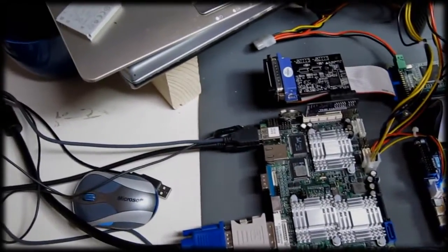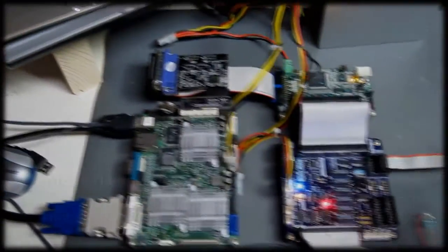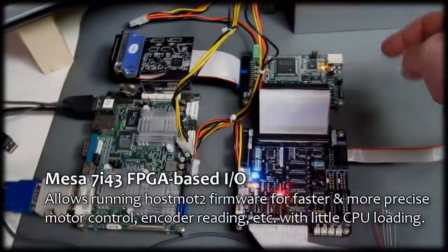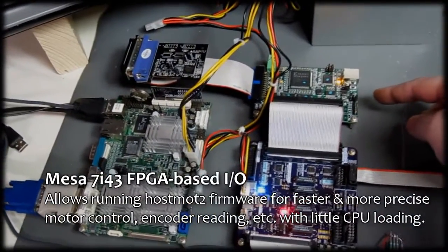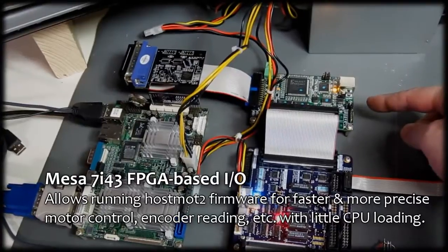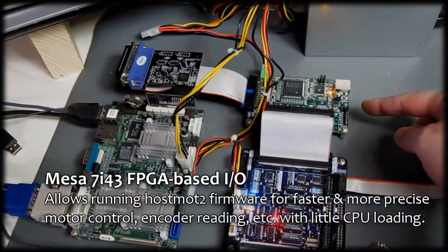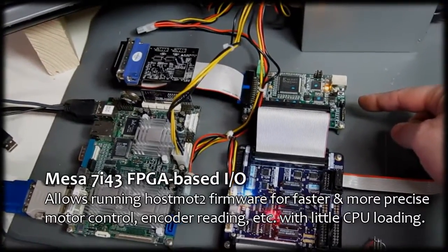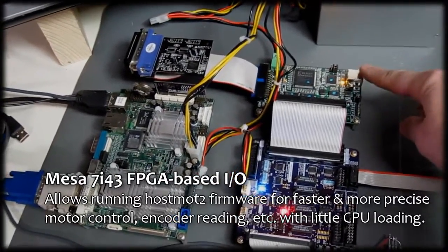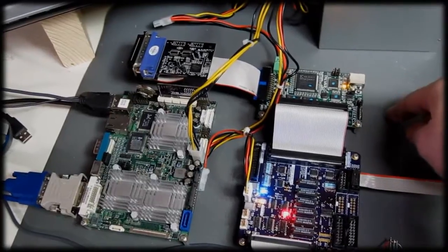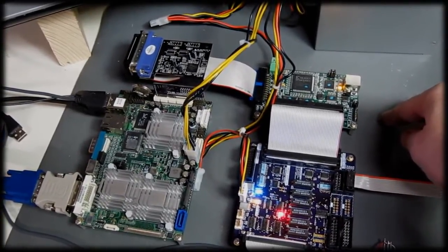That is then connected to a Mesa 7i43 running in parallel port mode, the only mode that works with Linux EMC. It does have a USB port, but Linux does not support that due to real-time constraints.